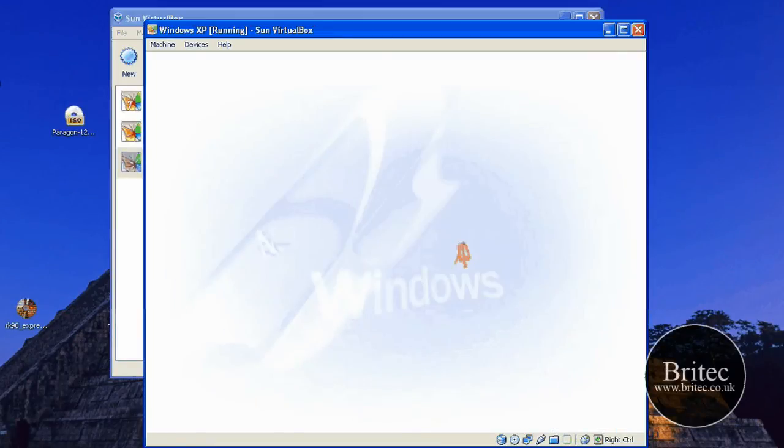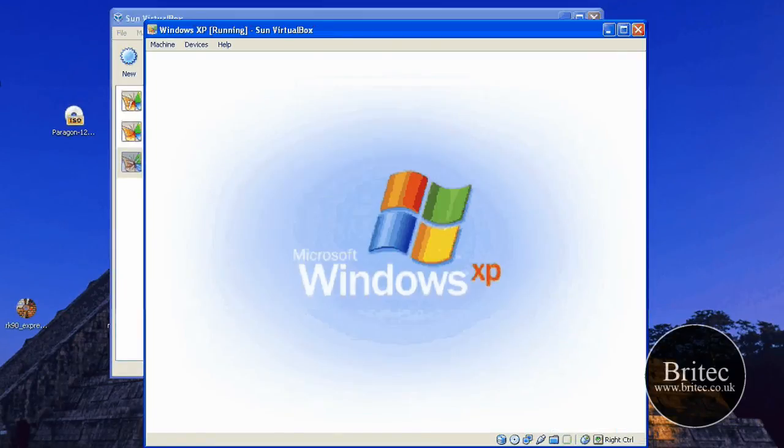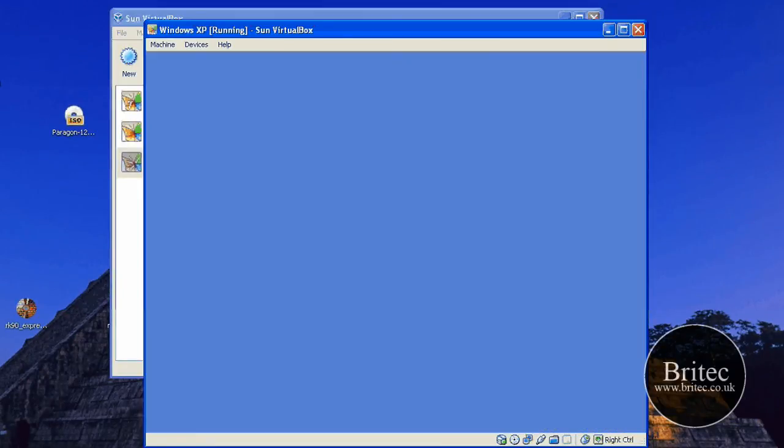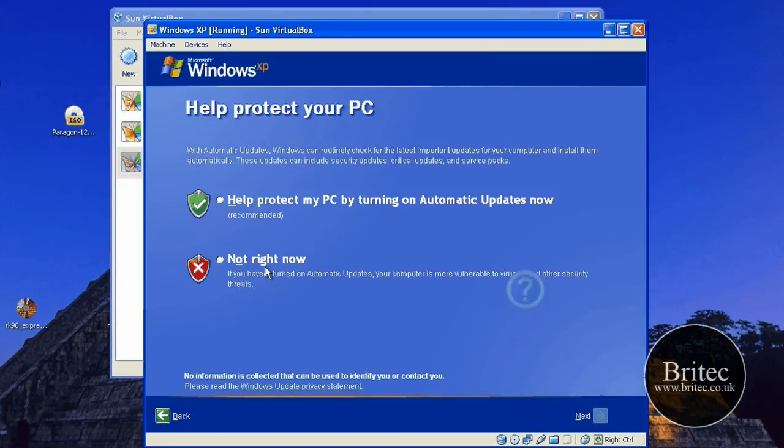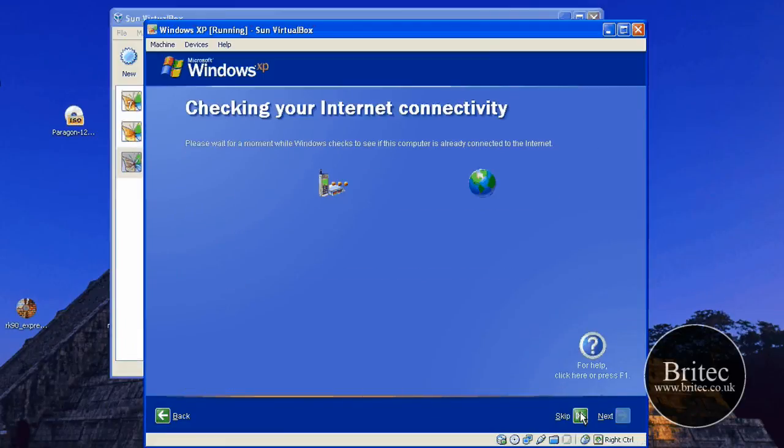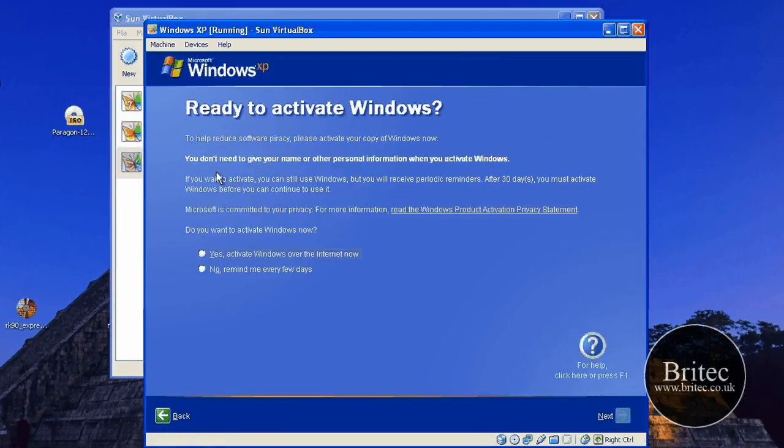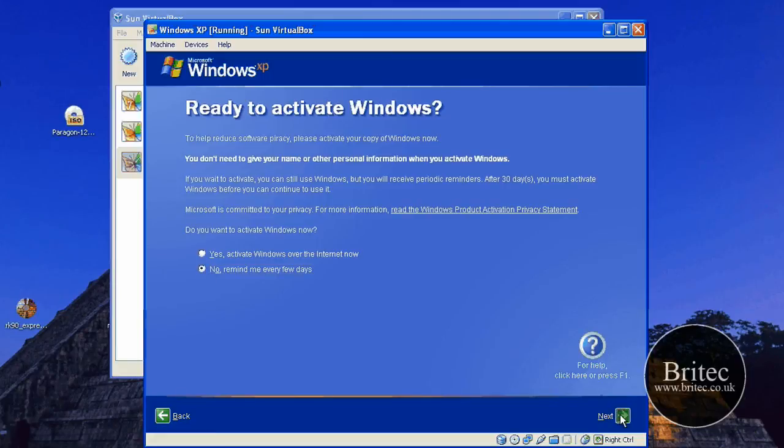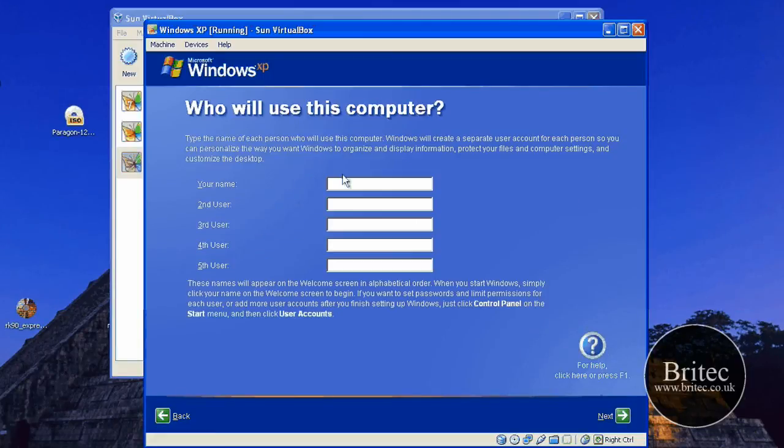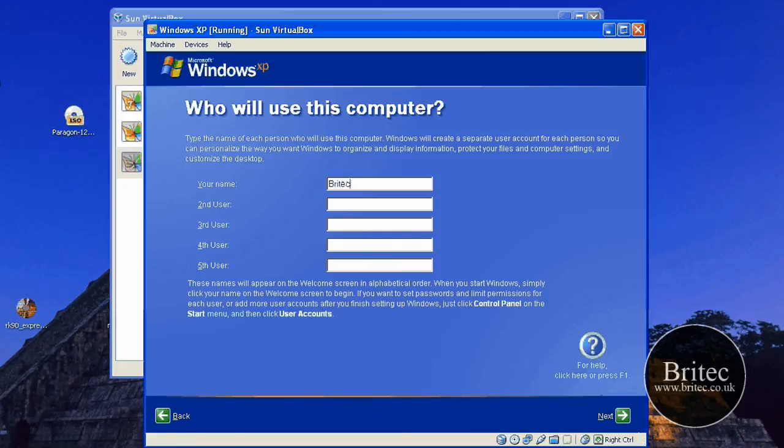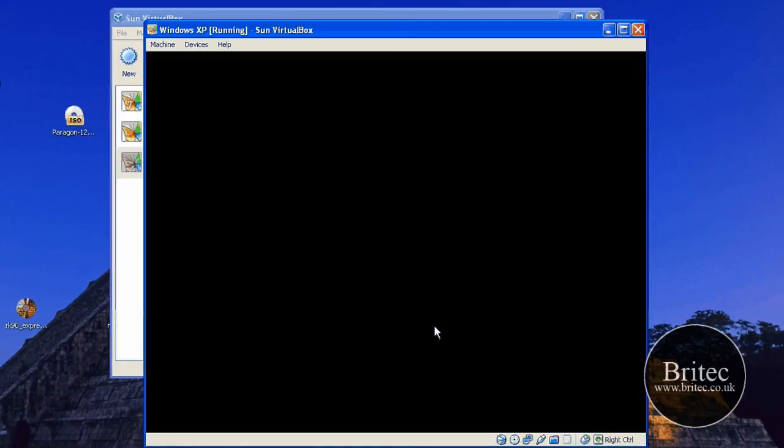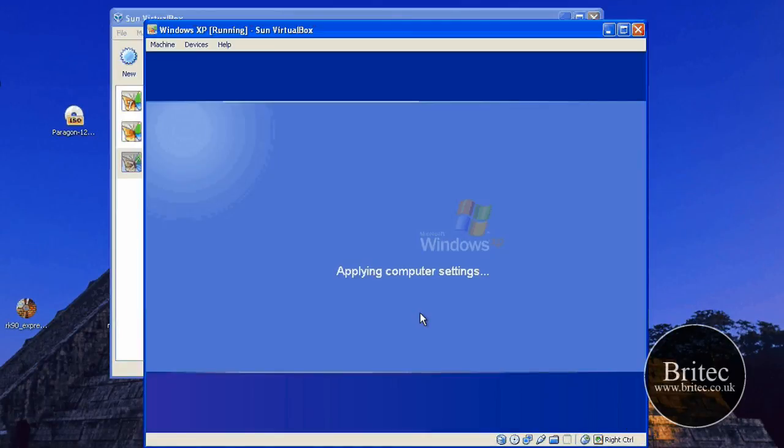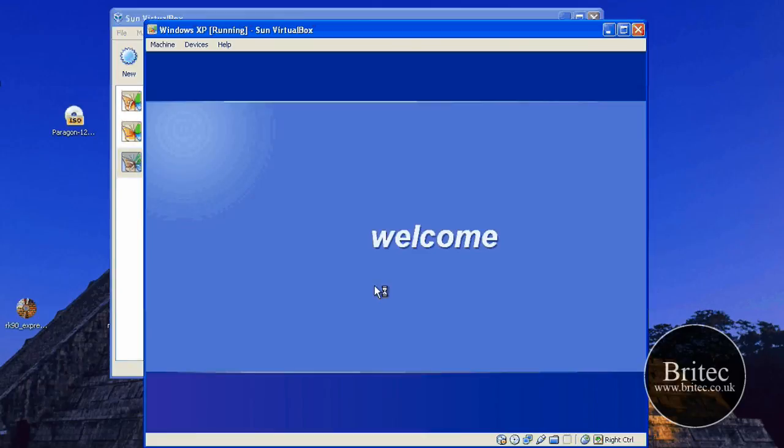There you go. I'm just going to skip that bit. Next. Put your name in. And that's how you install Windows XP on a VirtualBox.